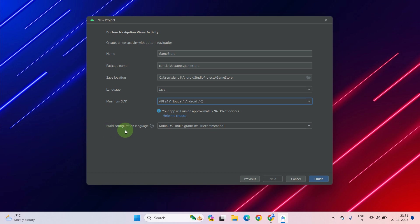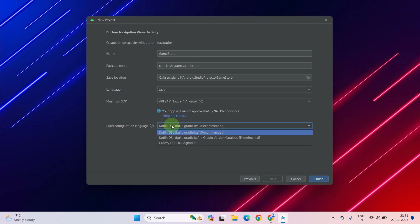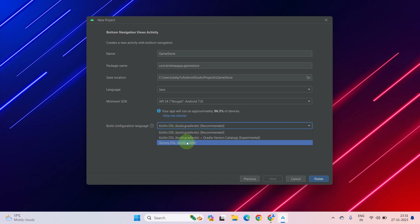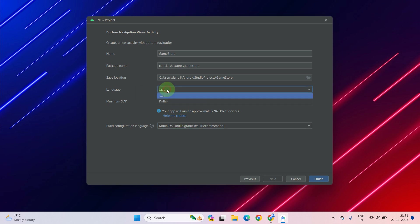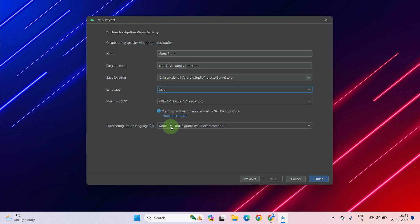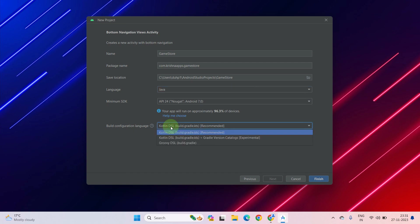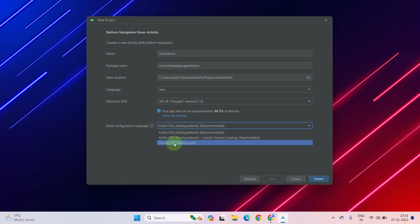Then you have to select the build configuration language — meaning your project level and app level build files. You should select Groovy. If you select Kotlin here but have selected Java as the language above, it will cause errors. To avoid adding a Kotlin dependency, you should select Groovy.